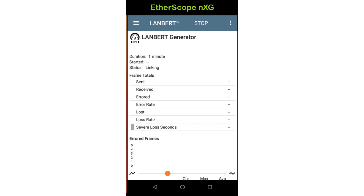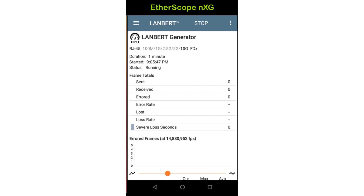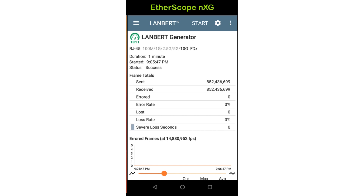At the top of the screen, the LANBERT app will display the interface used for the test and the link speed and duplex negotiated by the generator and loopback devices. The test duration, start time, and current status are displayed. When the test completes, the status will indicate whether the test was successful or failed.